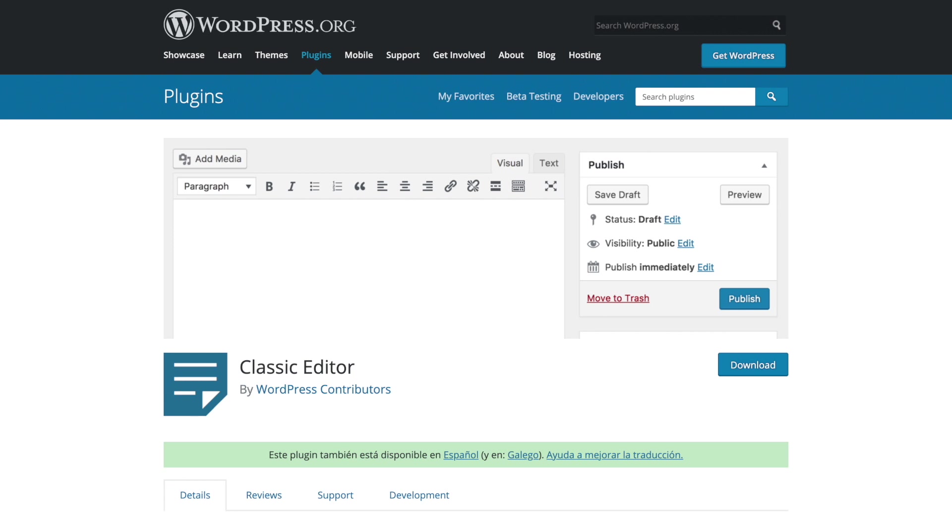As far as which one is better, the classic editor or Gutenberg, you'll really have to decide on that for yourself. Although WordPress automatically comes installed with Gutenberg, users can install the classic editor plugin if they're not ready to move to the block editor quite yet. So let's take a deeper dive into Gutenberg and give you a better idea of what to expect from the WordPress drag-and-drop editor.